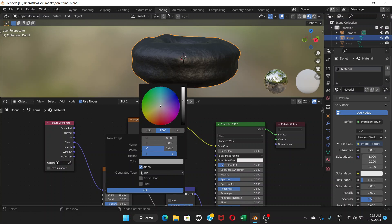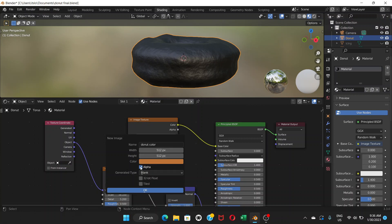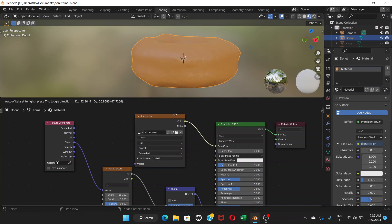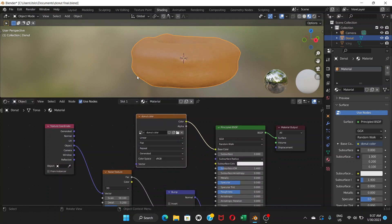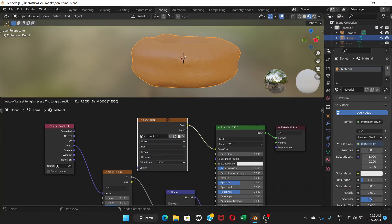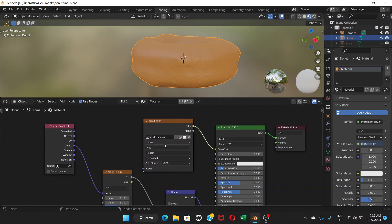Choose a color that looks like the donut color — click the color swatch and bring the slider up to pick it. Then uncheck alpha, we don't need it. Click OK, wait a moment, and you have your color. If you're not happy with it, you can change it later.